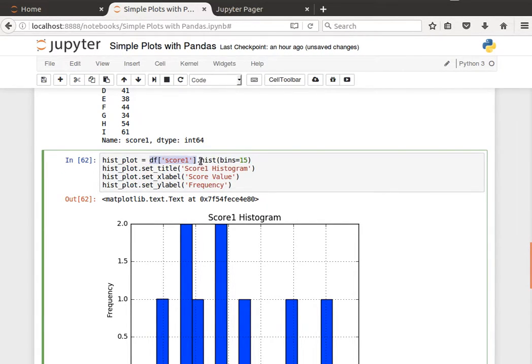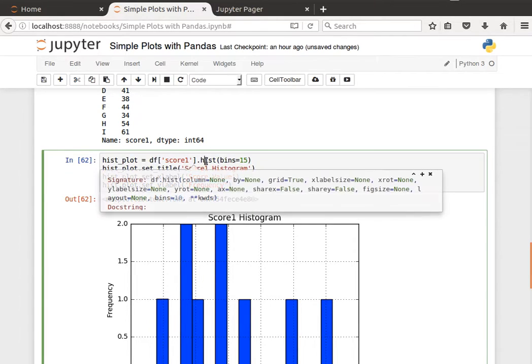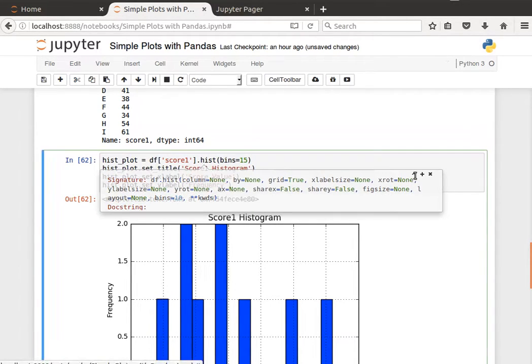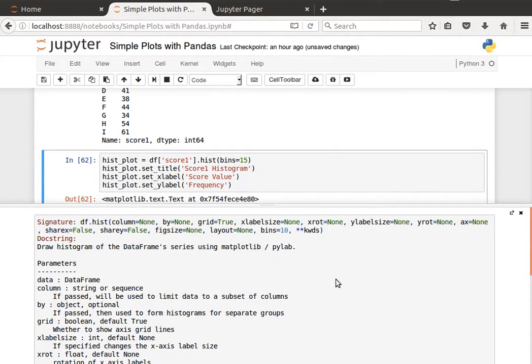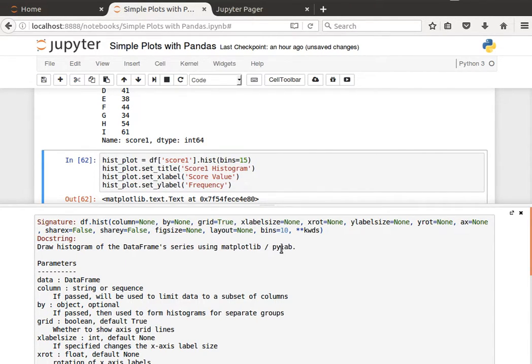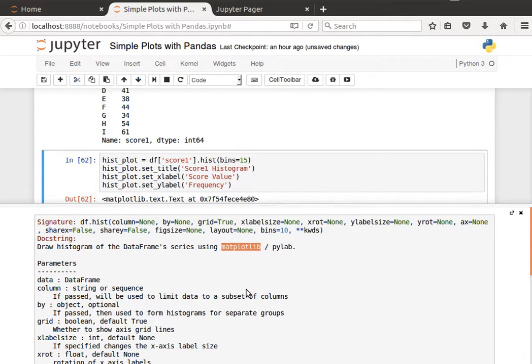And then in panda series we have this histogram method to generate a histogram. We can draw a histogram of the data frame series using the matplotlib pylab, so it's based on matplotlib as we mentioned in the last video.